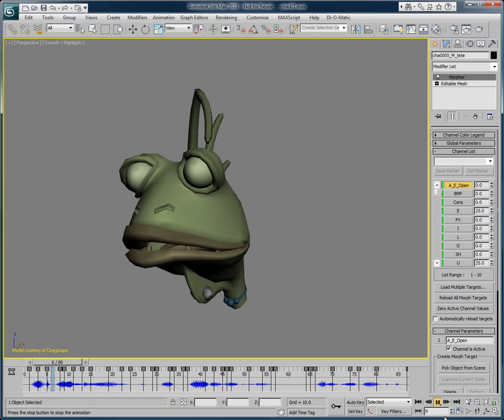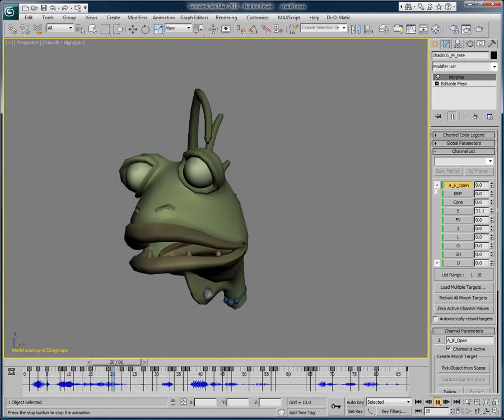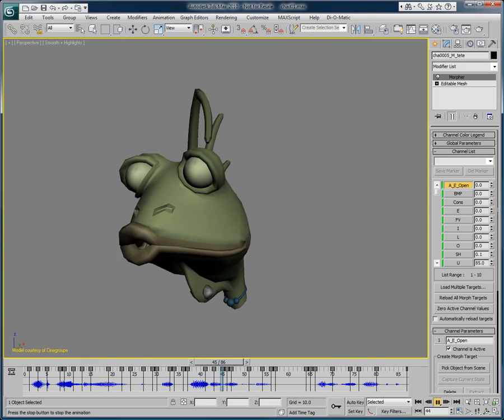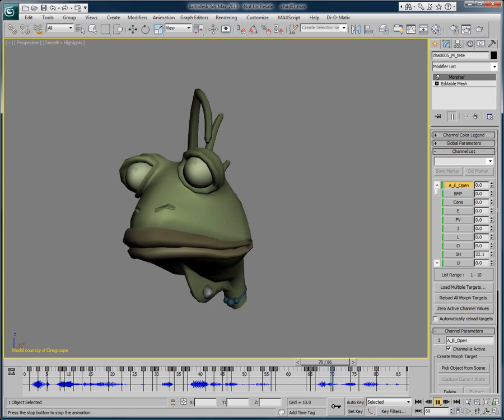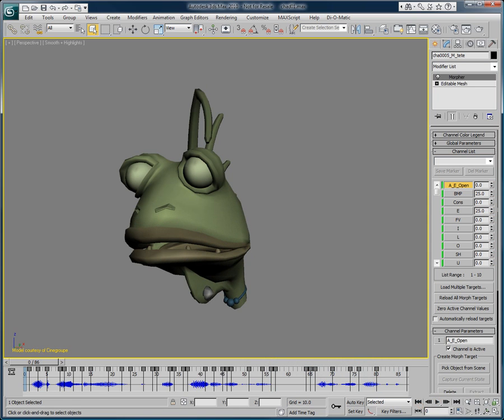With Voice-O-Matic, create quality lip-sync in a snap. As you can see, it is very fast to create high quality lip-sync animations with the help of Voice-O-Matic, while keeping full control of your keyframes.